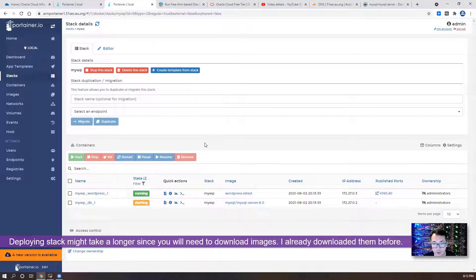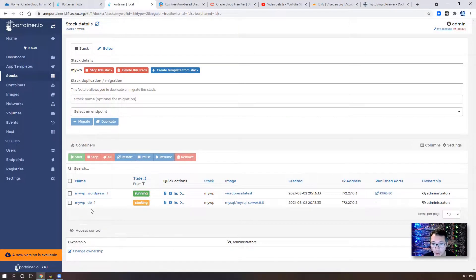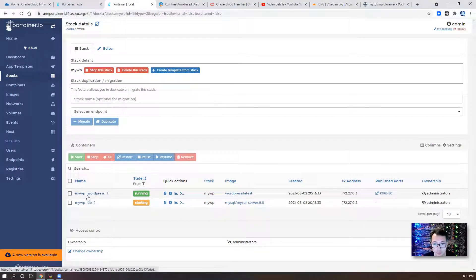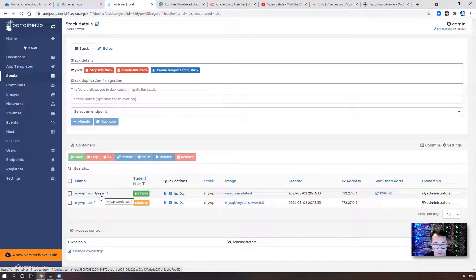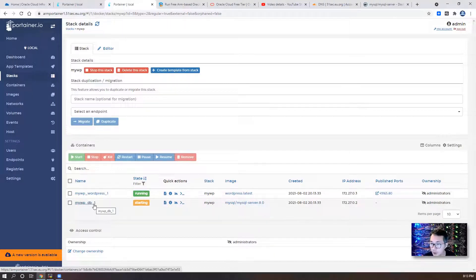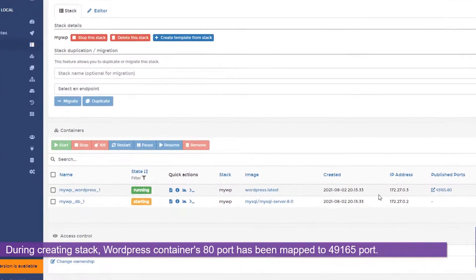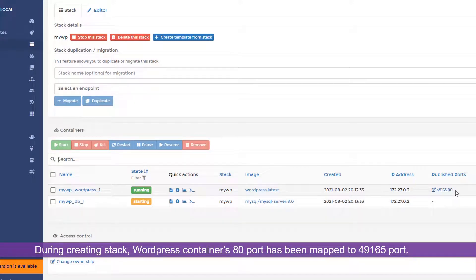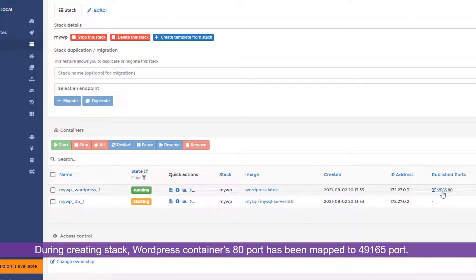So as you can see, in the stack, I got the two instances. One is WP WordPress, one is WPDB. And for WordPress, we are using 49165. So you may be wondering, we might need firewall to open this port.